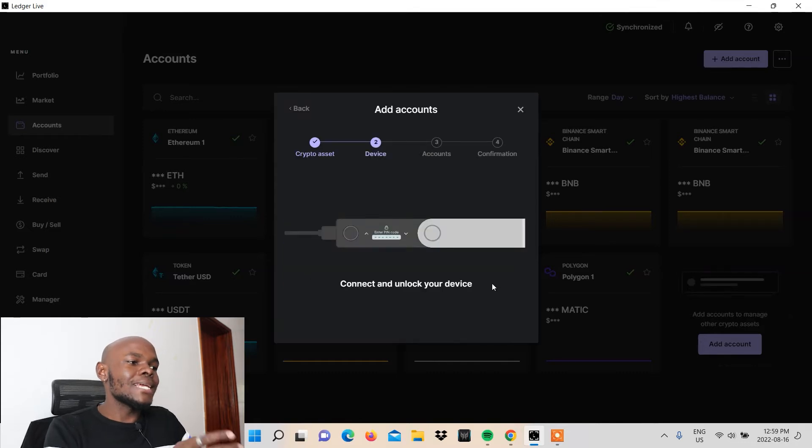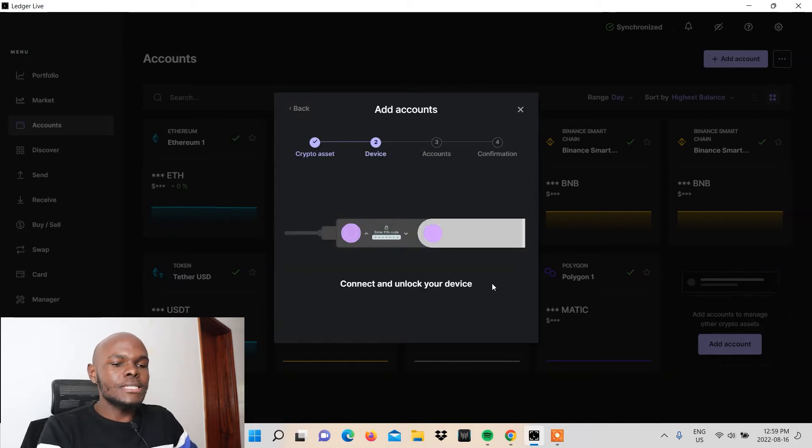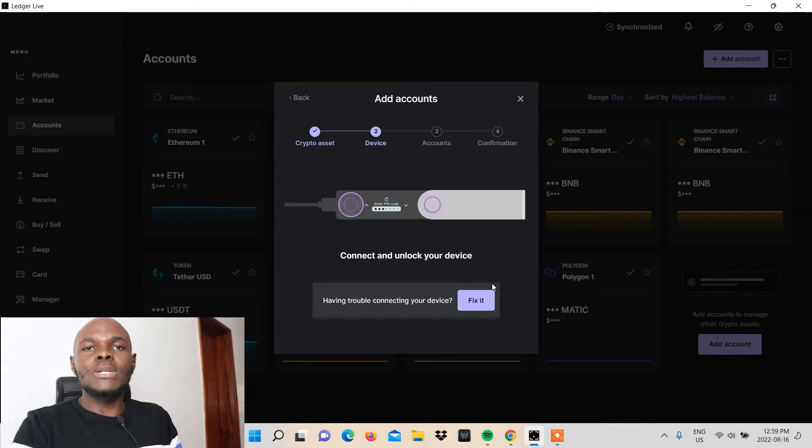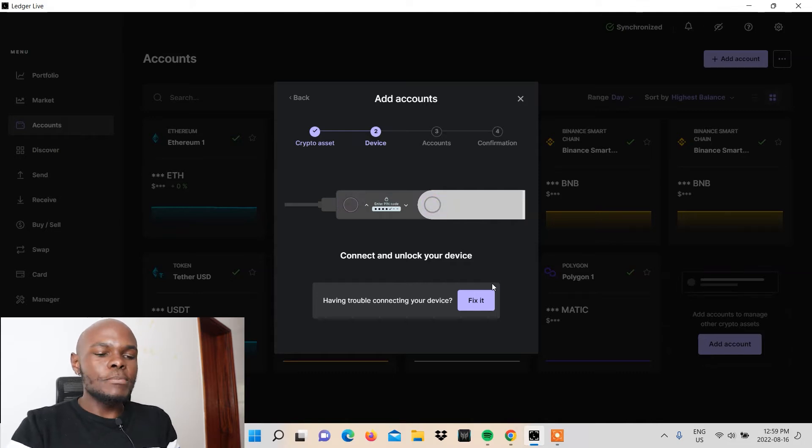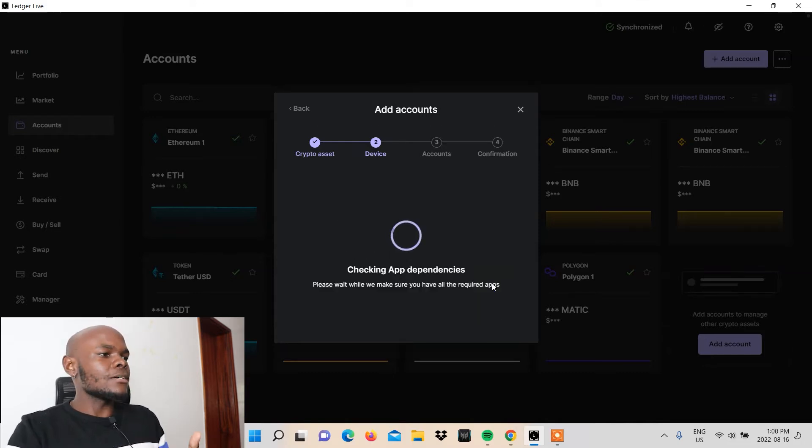You'll need to connect and unlock your device. I have my device connected here. What I'm going to do is enter my PIN and now that I've connected,